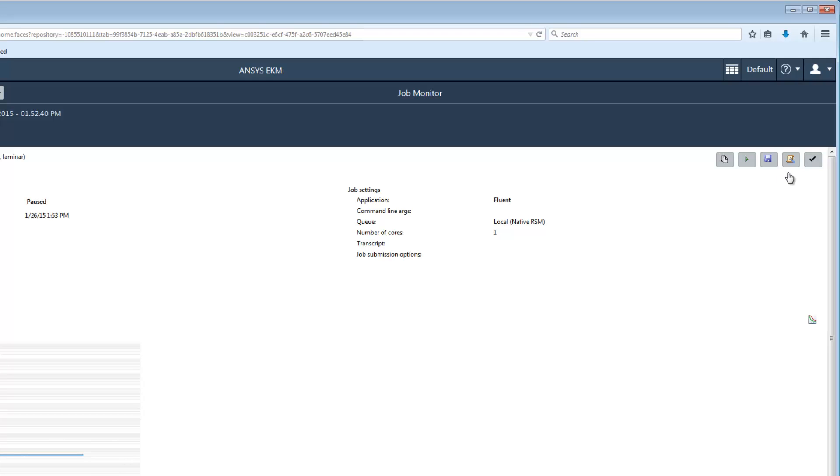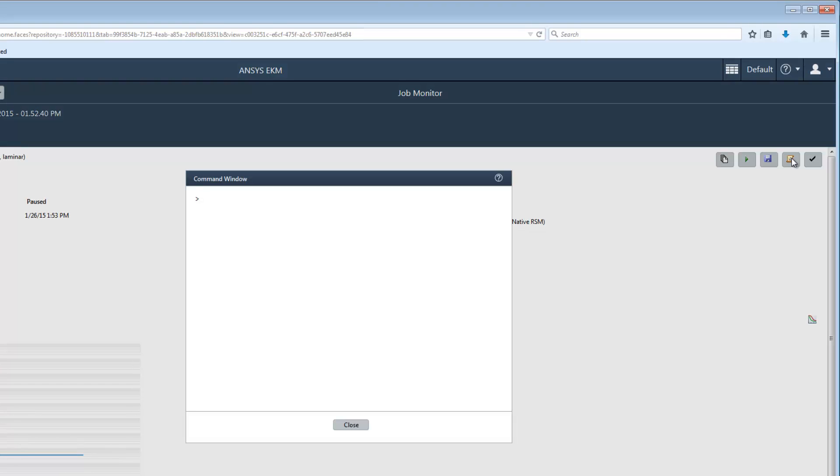I'll click on the Command Window button. The Command Window is similar to the Fluent console, and enables you to execute Fluent Text User Interface or TUI commands just as you would if you were working in Fluent on your own machine.